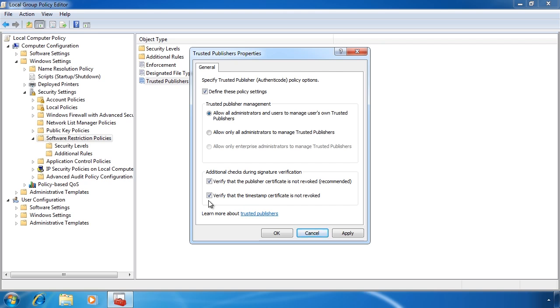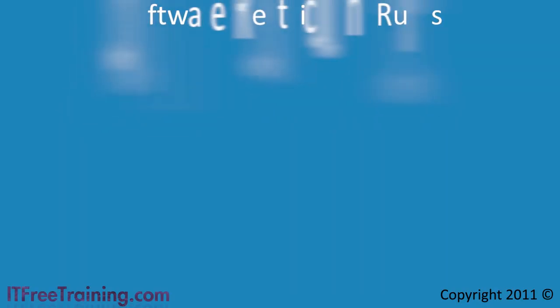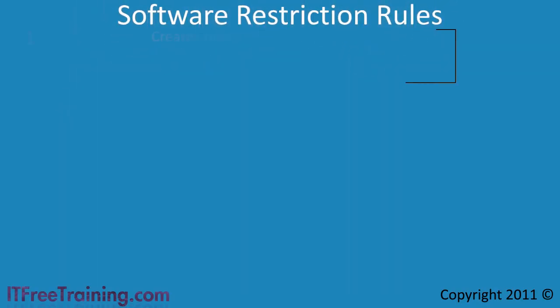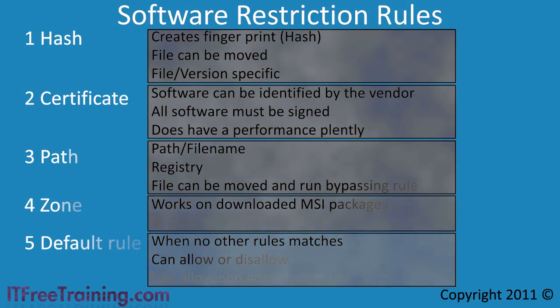Now that you know what global settings are available, let's have a look at what rules can be applied with software restrictions.